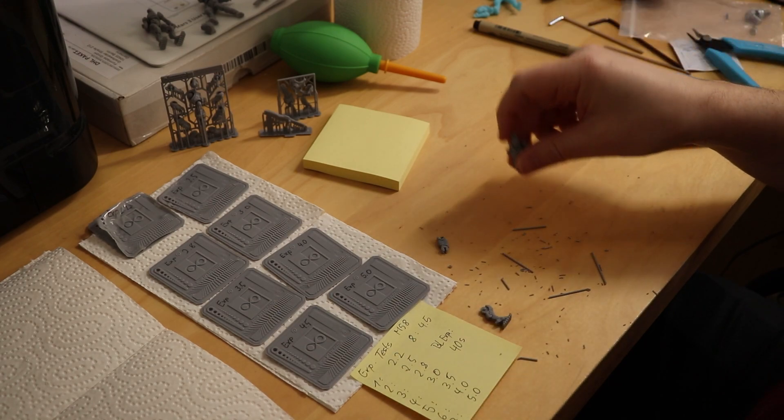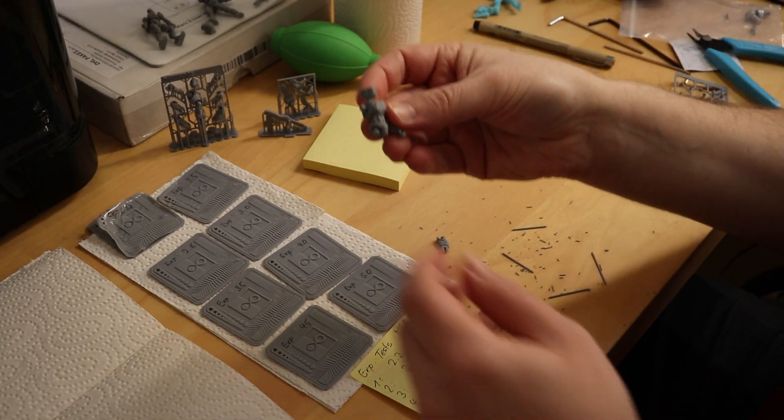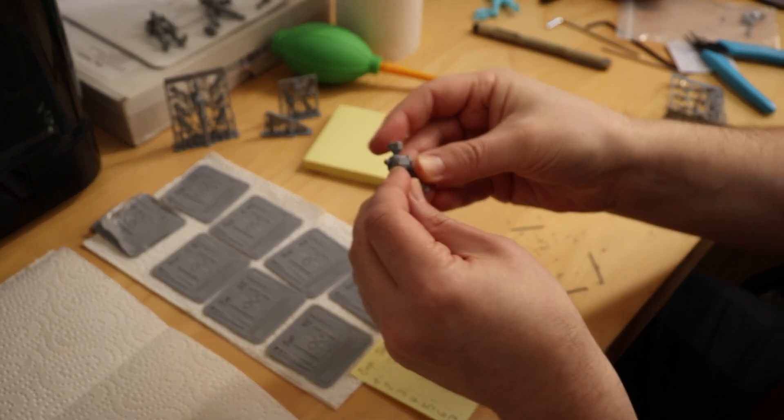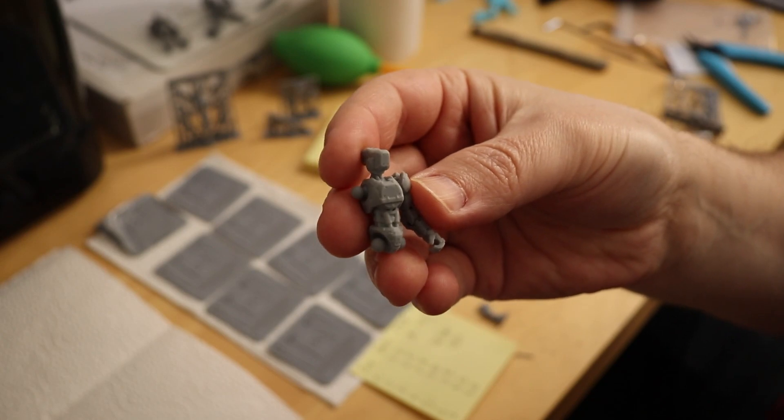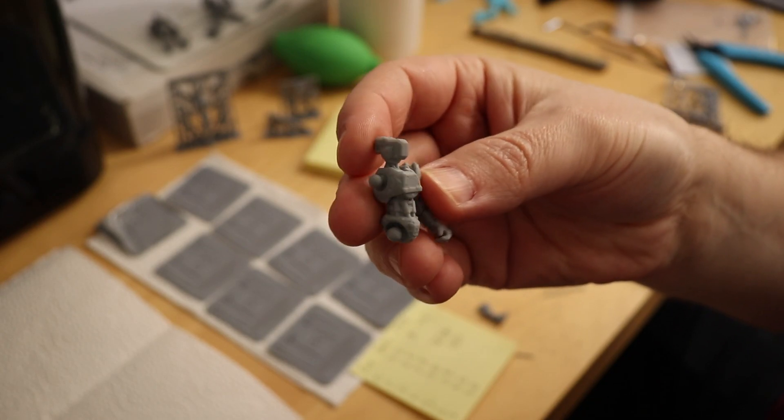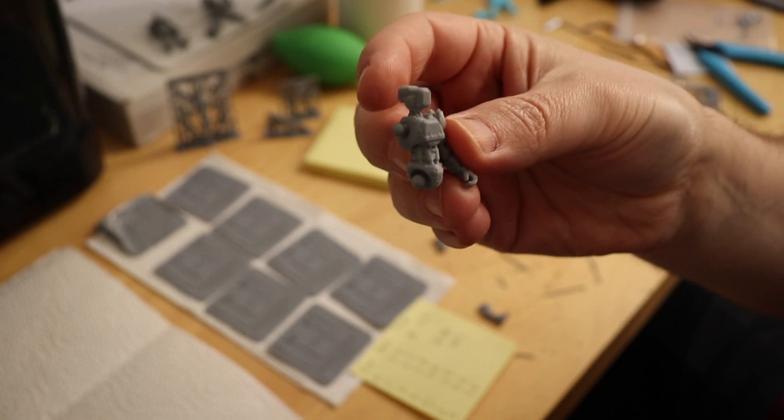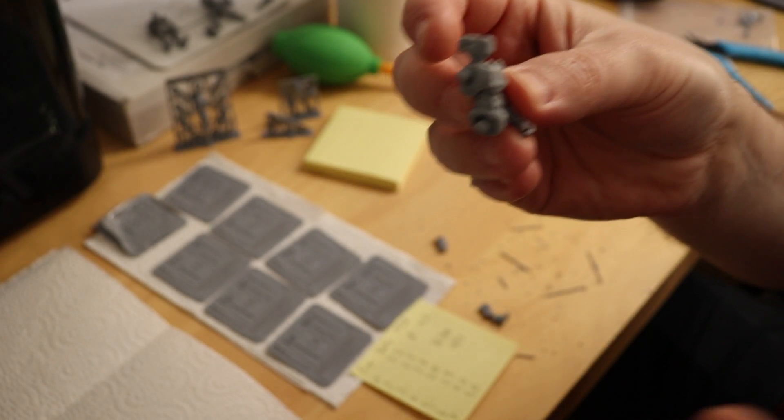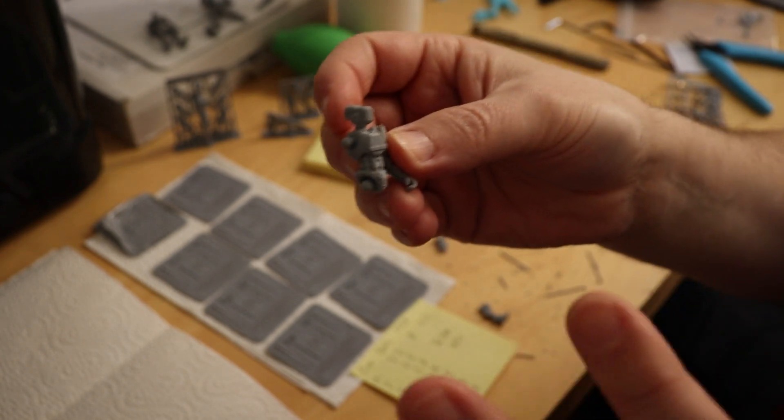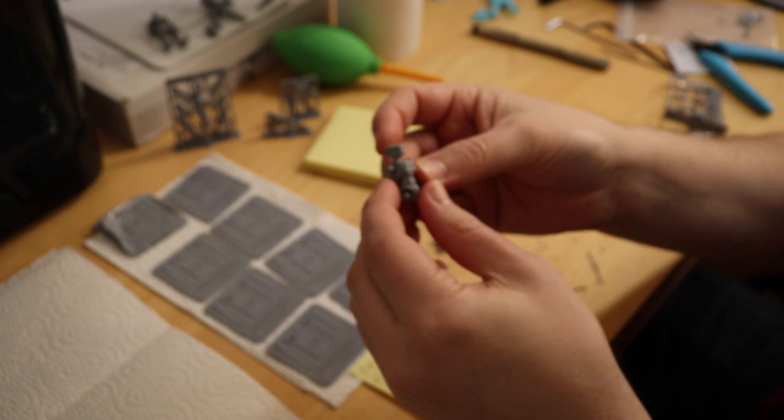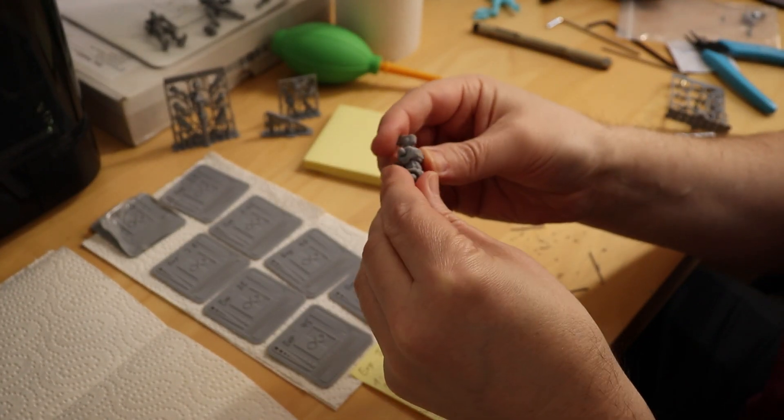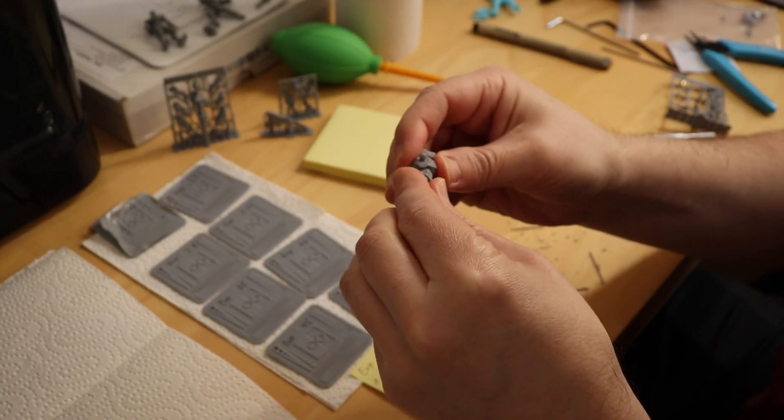Exposure settings of 5 seconds per layer work the best. And now, I finally have the results. This is the first print with a 5 seconds layer exposure and I'm blown away. I'm totally blown away. This is amazing.